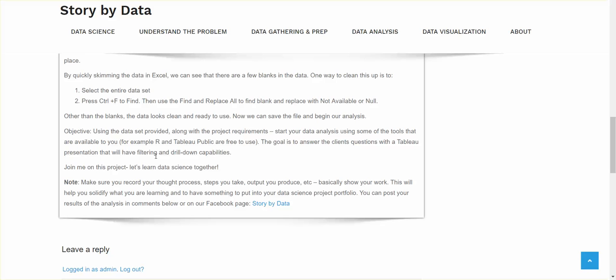So, everyone, if you'd like, you can join me on this project and we can learn data science together. Just make sure that you record your thought process, record the steps you took, output you produced, snapshots of your work. Basically, you need to just show your work. And this will help you solidify what you're learning. And it's going to allow you to have something to put into your data science project portfolio. Like if you're applying for a job and they ask what data science experience you have, this could be something that you show. So you can also post your results of the analysis and all your thought process in the comments below. Or you can post it on our Facebook page, Story by Data. Thank you. And I hope to see some of your output soon.